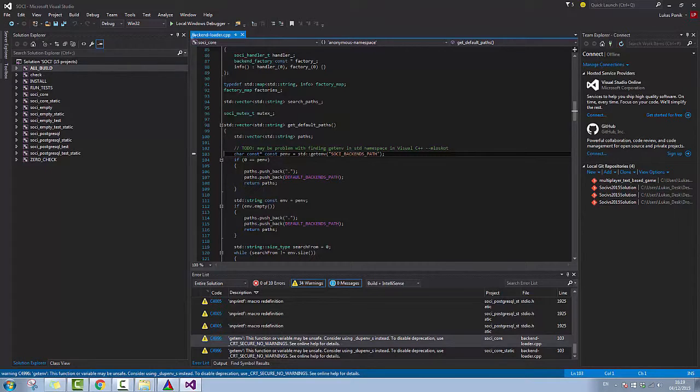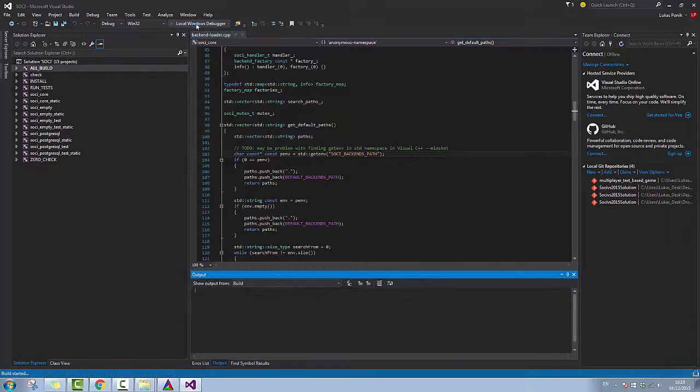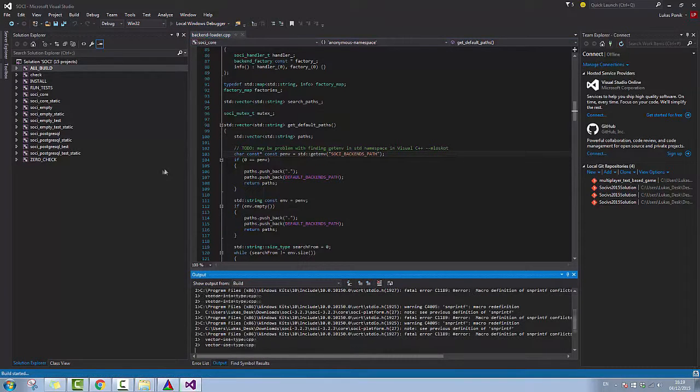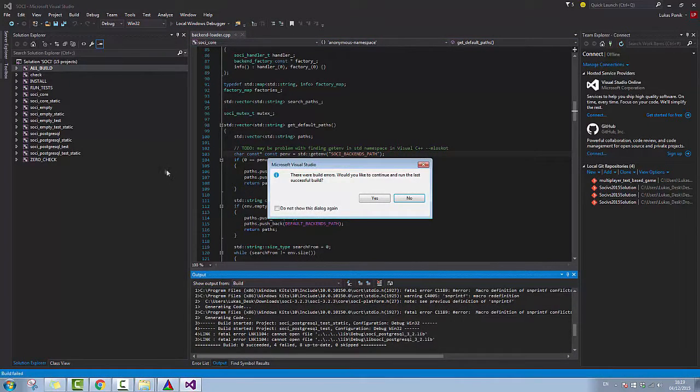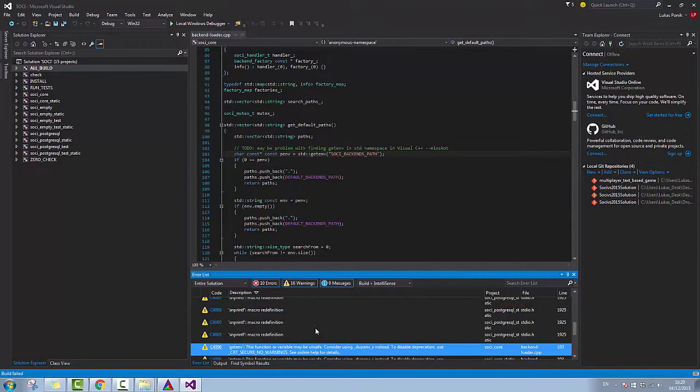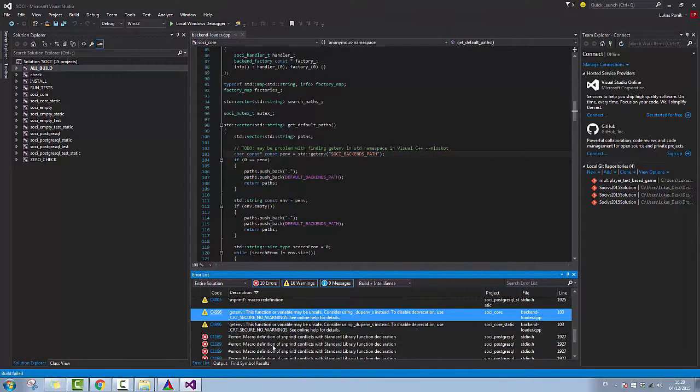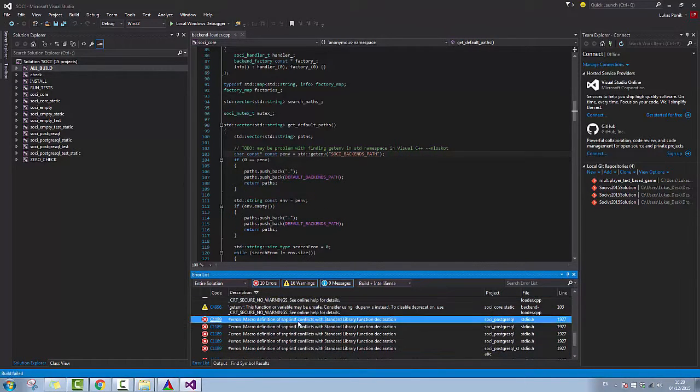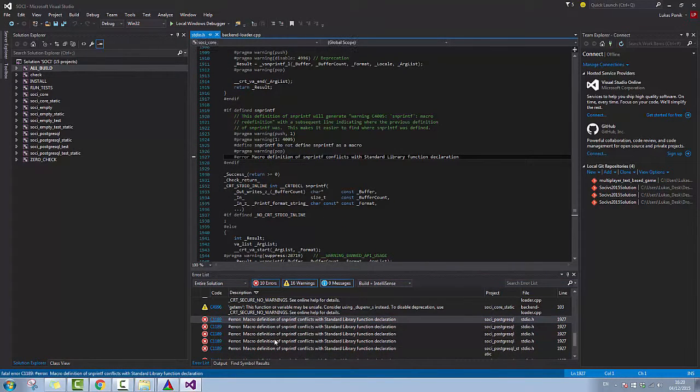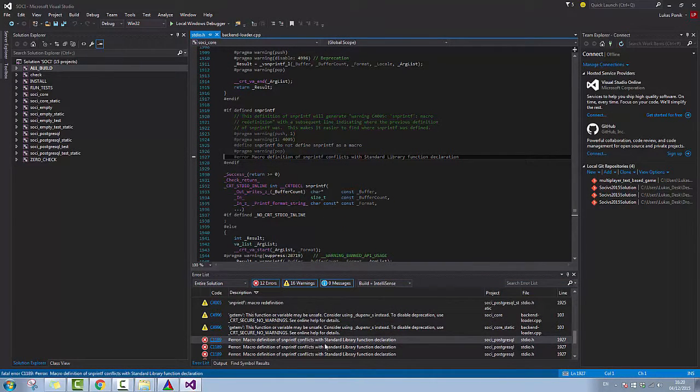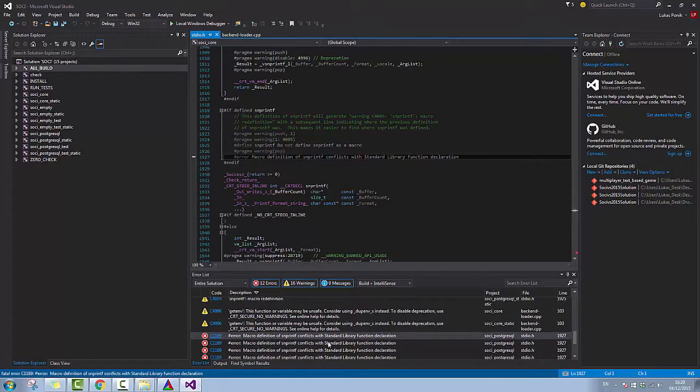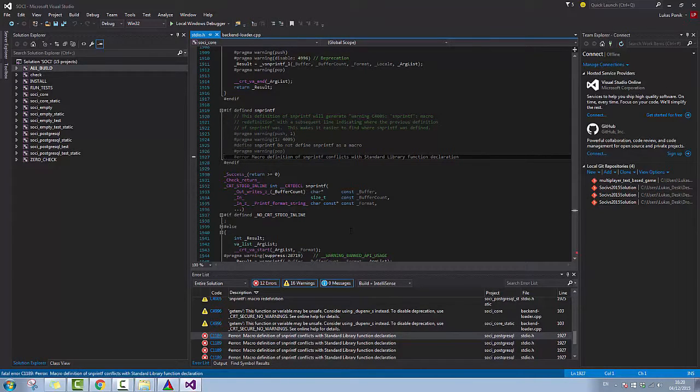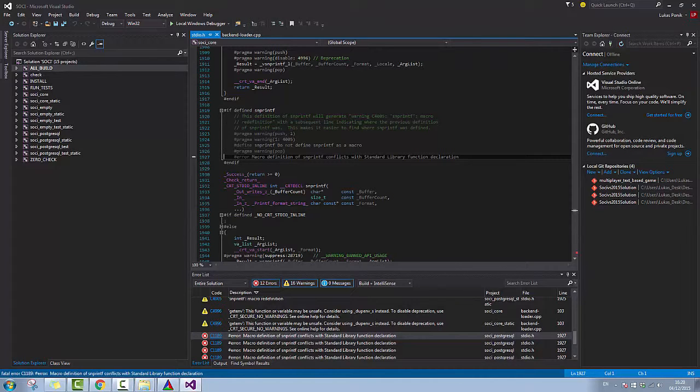As you can see, if I want to build it, I have a macro and a definition of sprintf in a standard library. Now I'm going to close this video and I'm going to start with another video where I'm going to go through how to fix all this error that you just got.